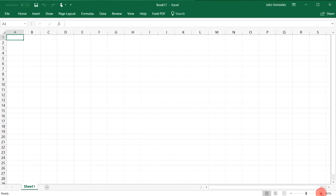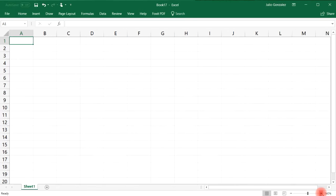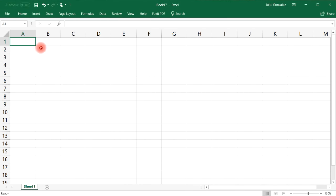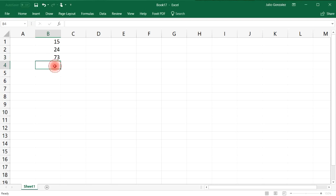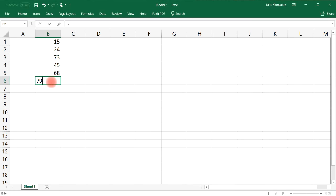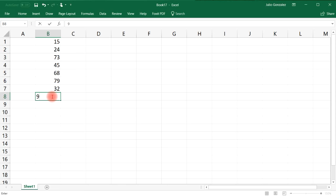First, let's zoom in so you can see this better. In this column, let's write some numbers: 15, 24, 74, 73, 45, 68, 79, 32, and 96.